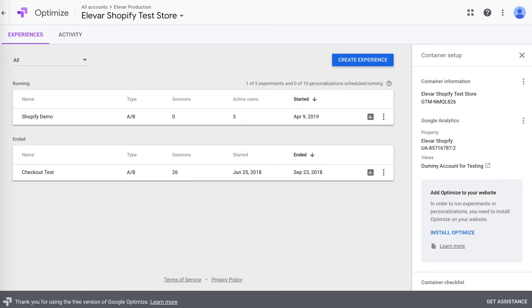Hey, this is Brad from Elovar. I'm going to show you how to set up Google Optimize on Shopify and Shopify Plus. And this video was shot April 9th, 2020, just kidding, 2019.